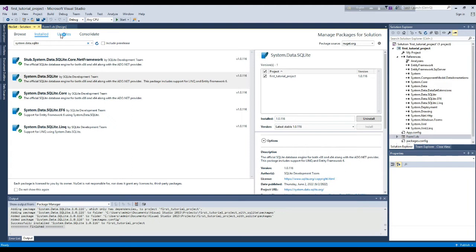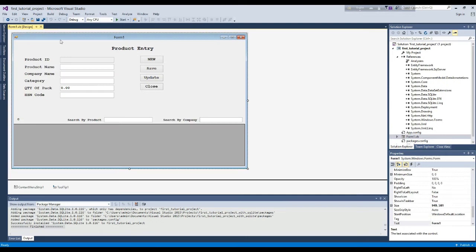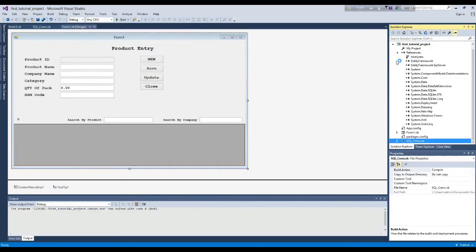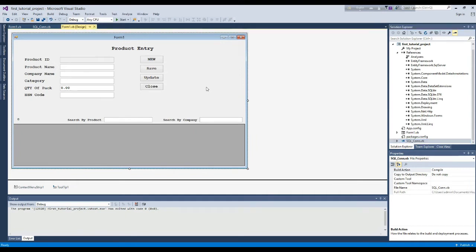Now we close it and go to the form. Here you can see that after installation, five references have been added. Now we will prepare the program to create the connection.